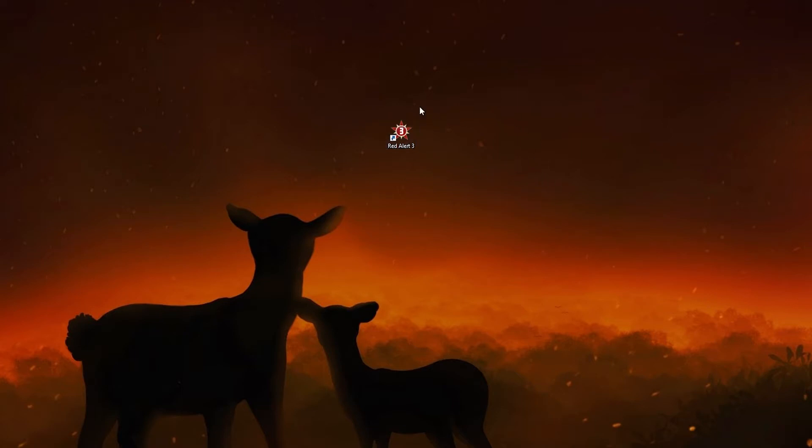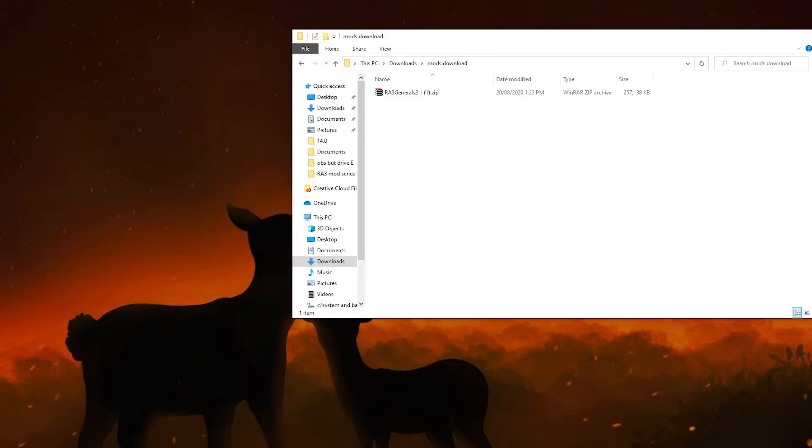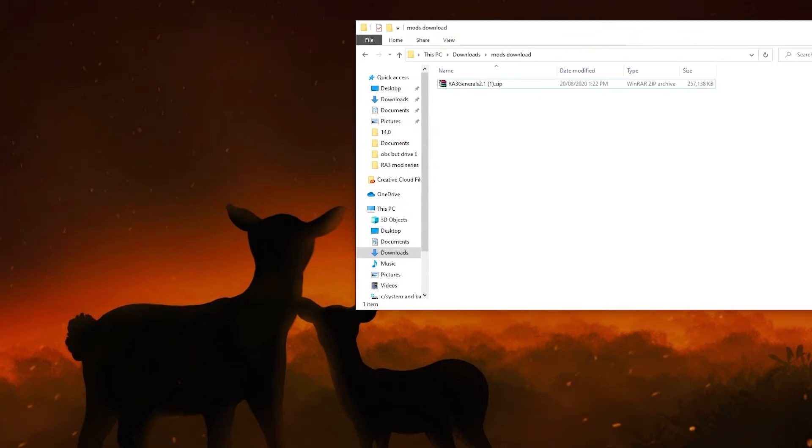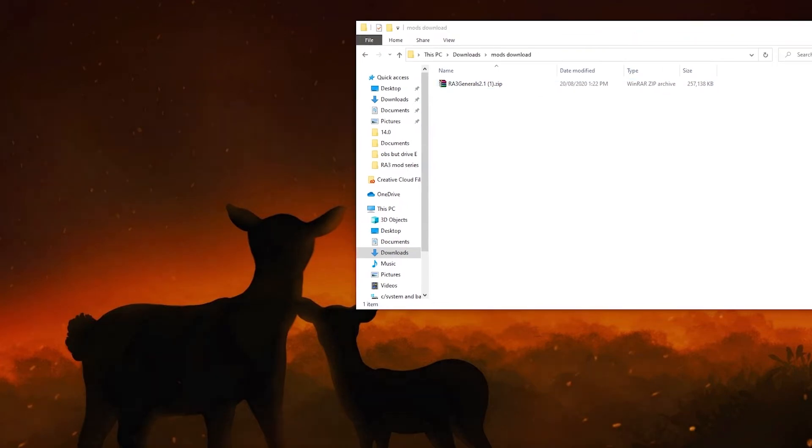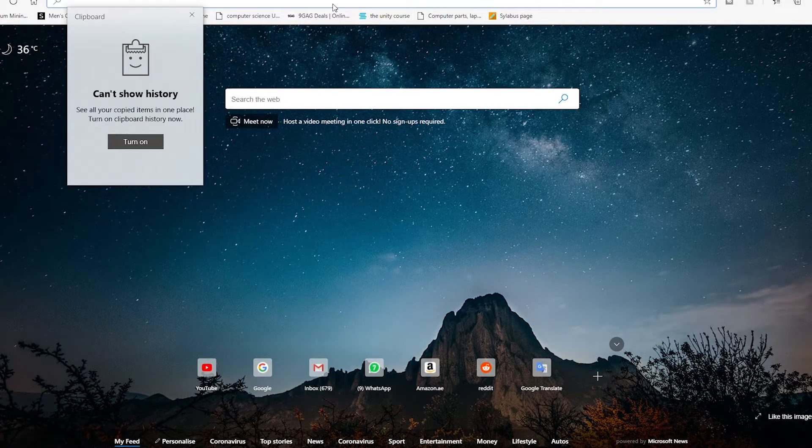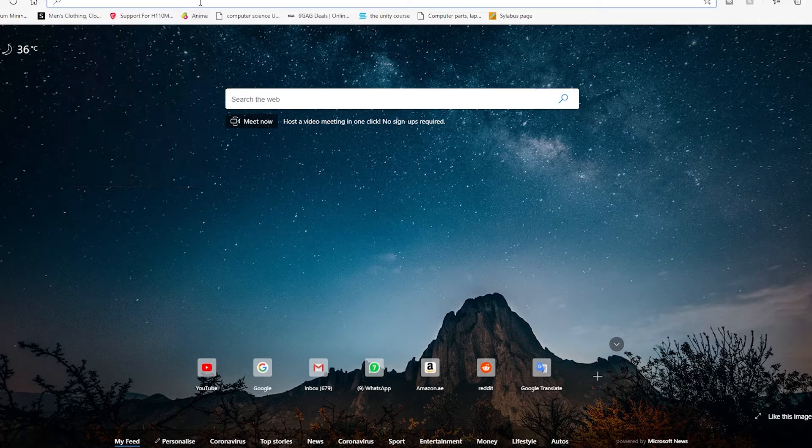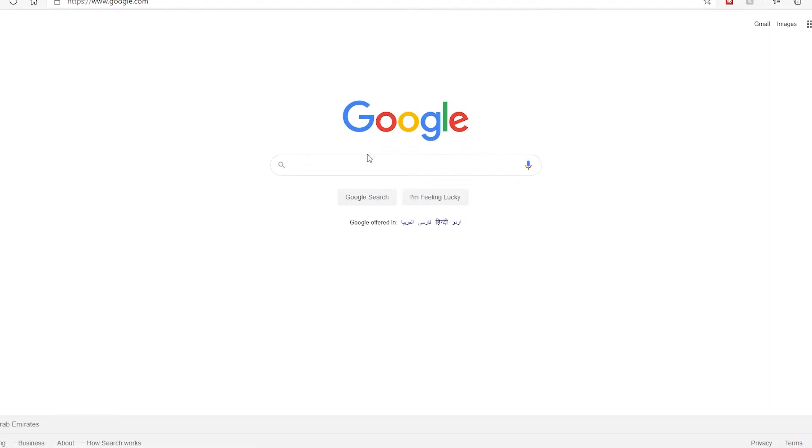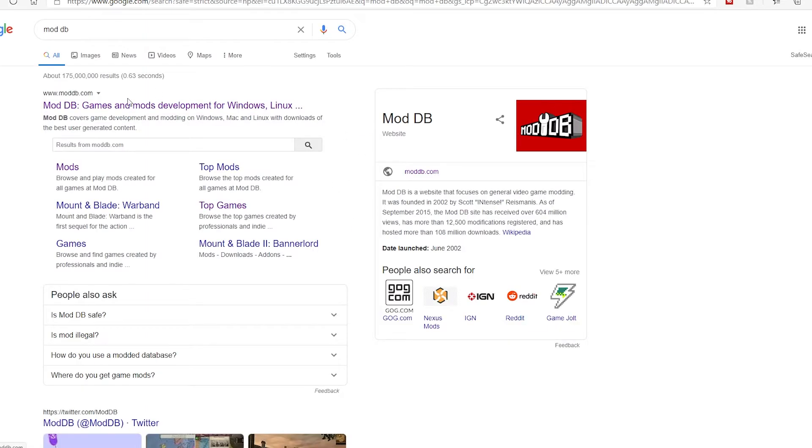First off, you get your Red Alert 3 shortcut as usual and you gotta first download the mod, link in the description. I'm gonna put a link for that. Let's go there and check for Mod DB.